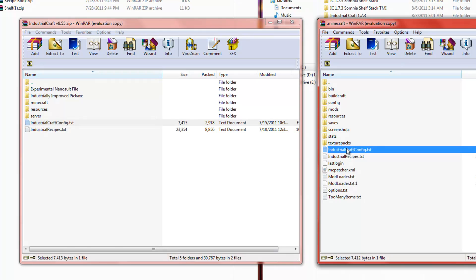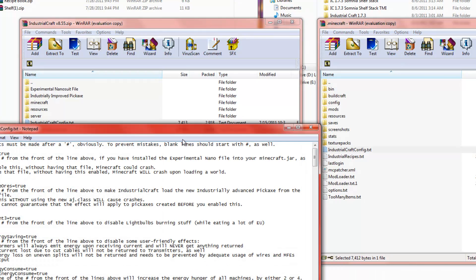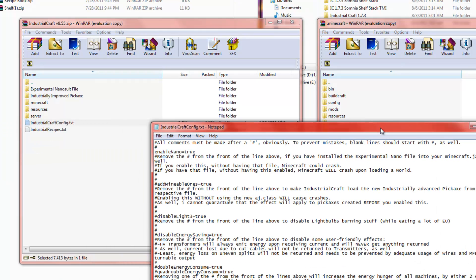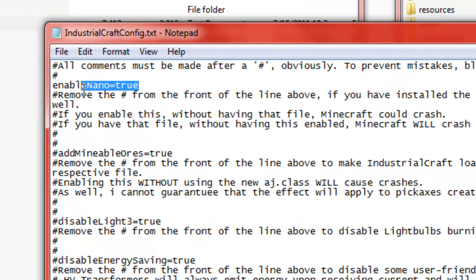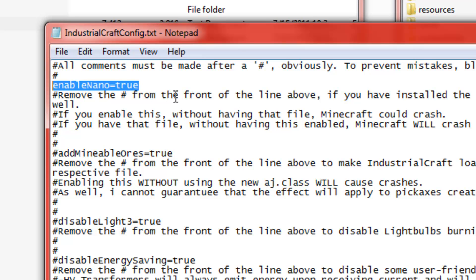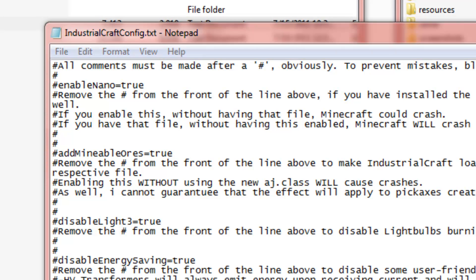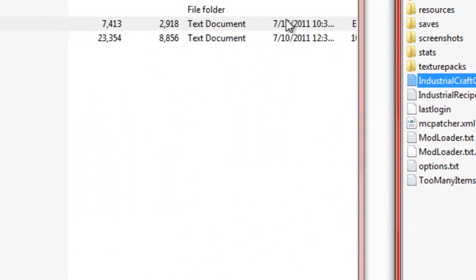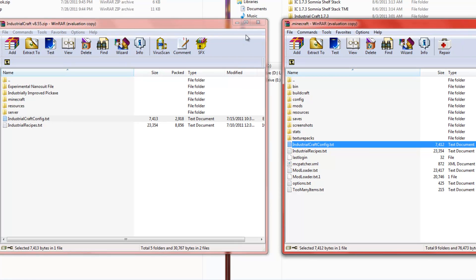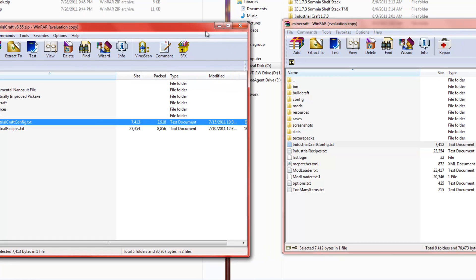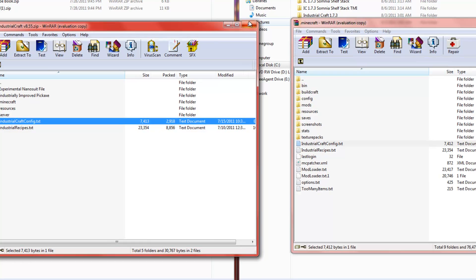Now, if I can open that up. Yes. Now, in your file it should show Enable Nano equals True with a pound sign next to it. So what you want to do is take away that pound sign and save the file. Trust me, that has given me a lot of issues with errors, the game crashing and what not.